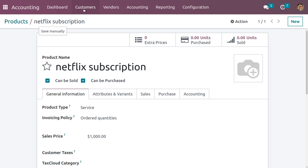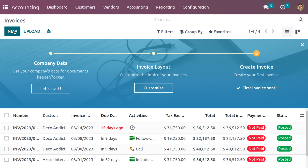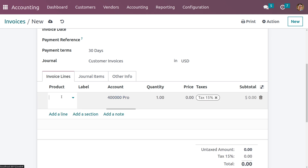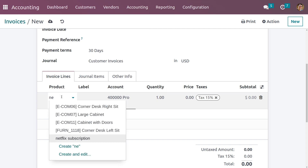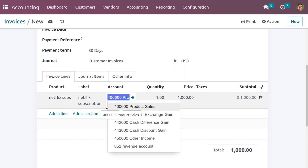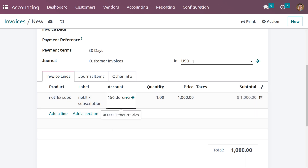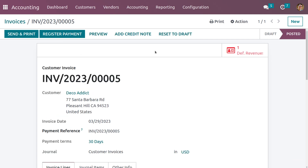Now we need to create an invoice to show the depreciation in the revenue. Go to Invoices and click New, give the customer name, and choose the newly created service product — Netflix Subscription. Close the tax and in the invoice lines you need to choose the account and set it as Deferred Revenue. Now save the invoice.